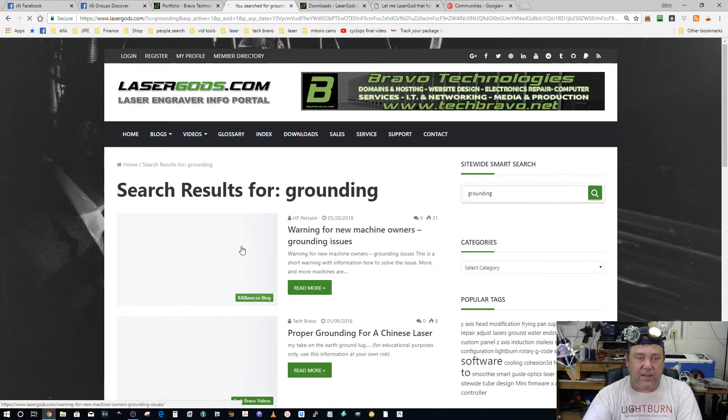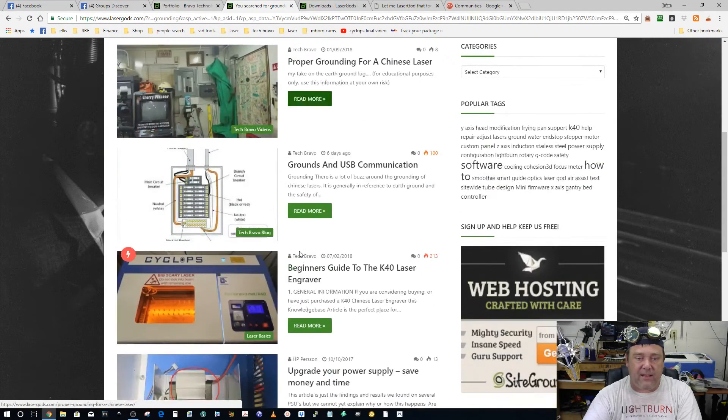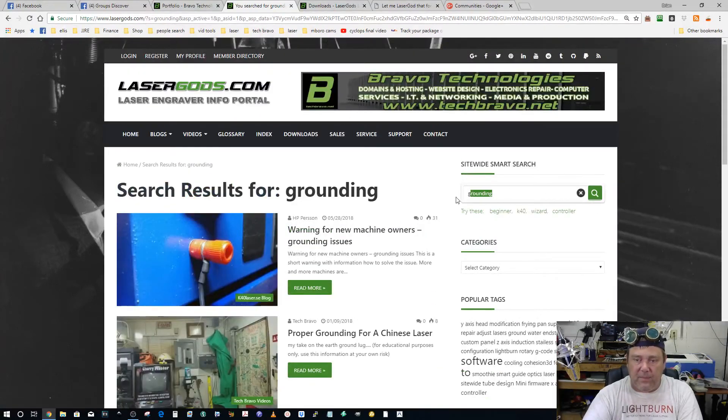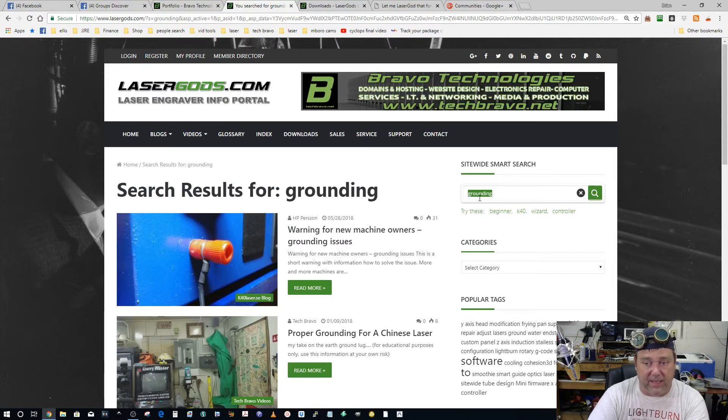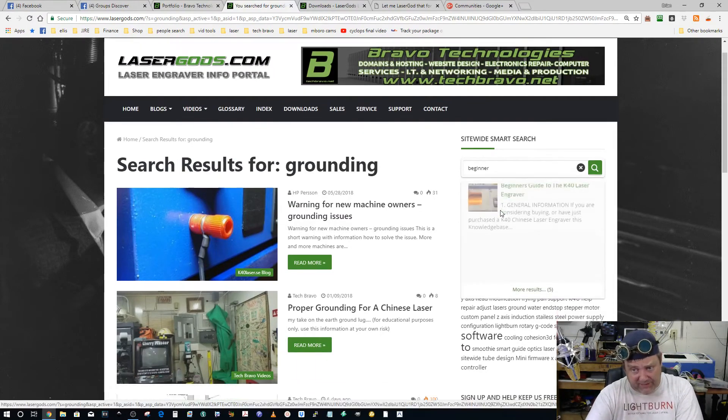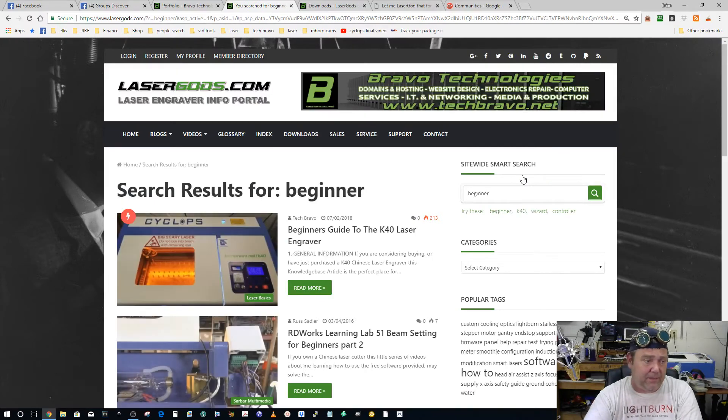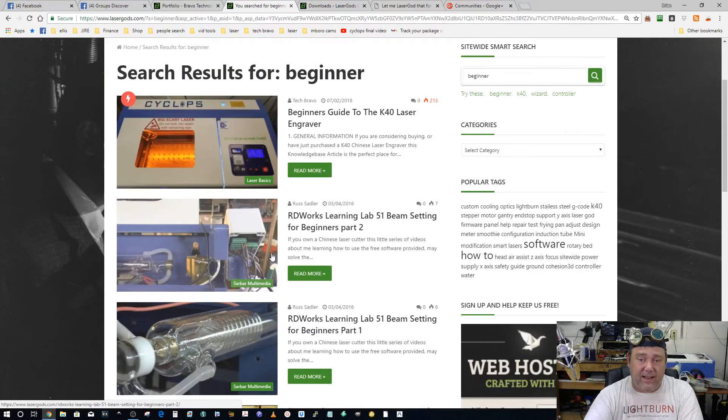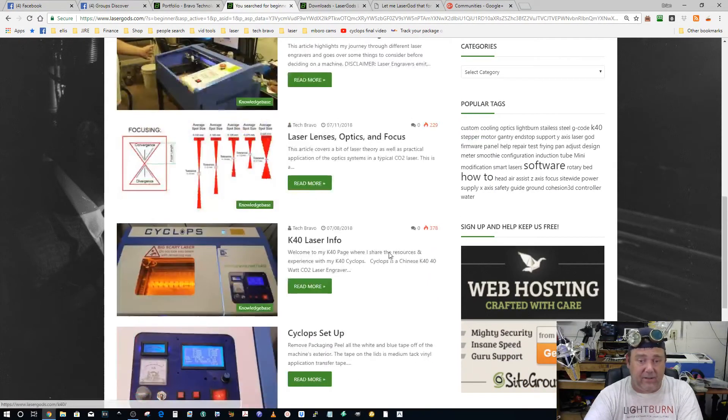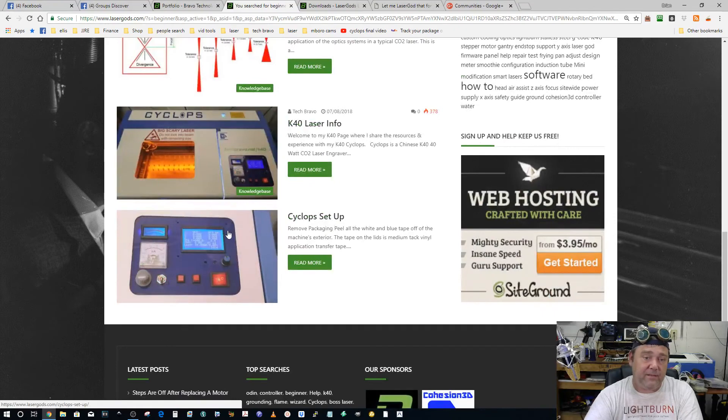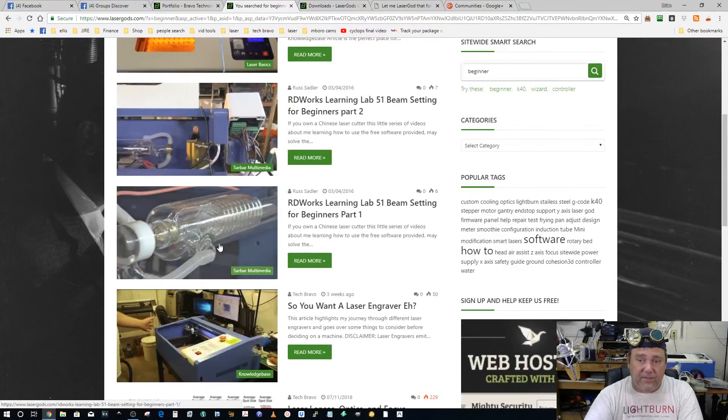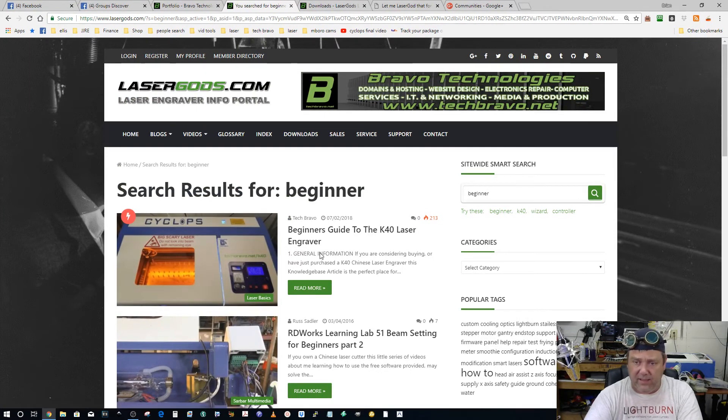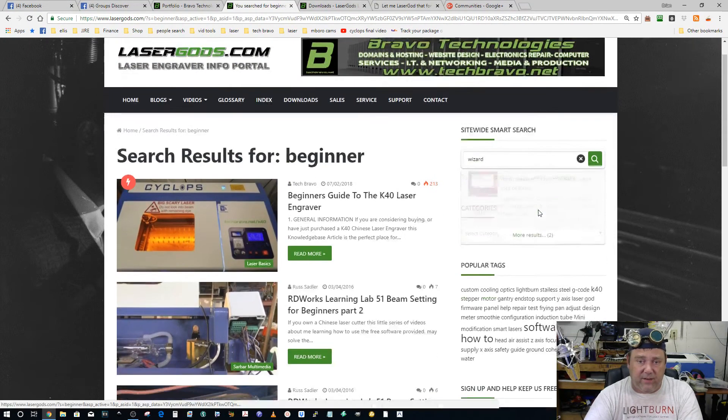It'll take you to everything that has to do with grounding. If you're having trouble with beginner stuff, I already have those there for you. Hit more results at the bottom every time. There we go: beginner's guide, beam setting for beginners, beginner level articles. It's good stuff. There's good stuff in here for me and from everybody else collectively.